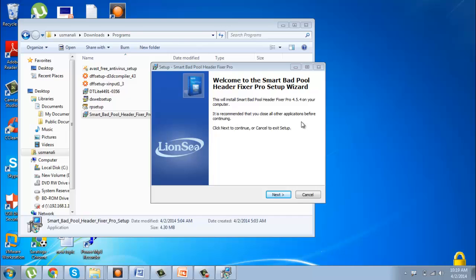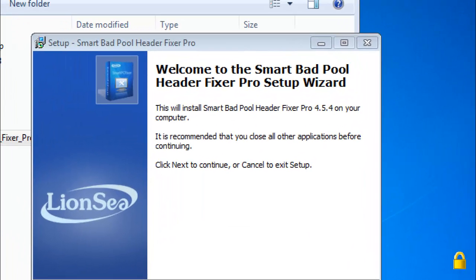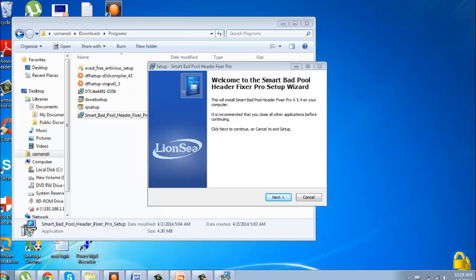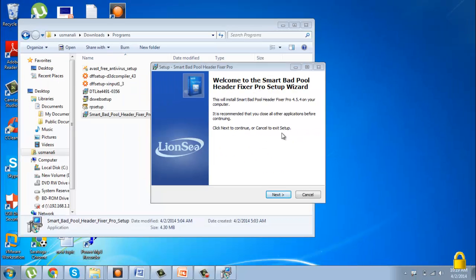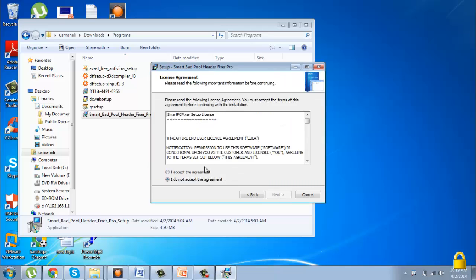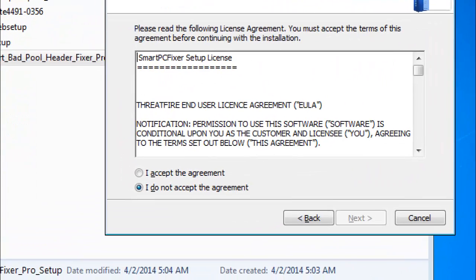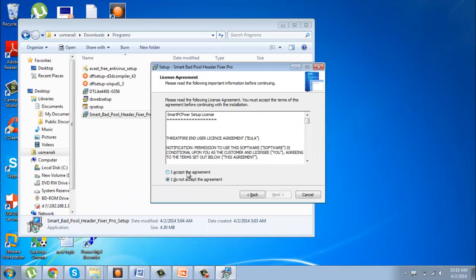I have a very helpful software for you. Its name is Smart Bad Pool Header Fixer. Let's try it on the PC and scan your PC with this software. Thank you for watching the video.